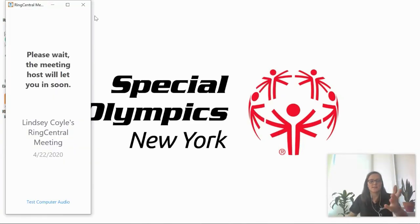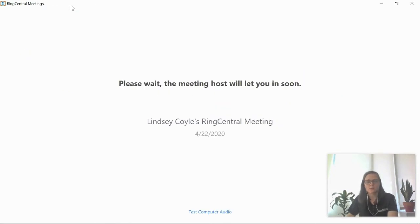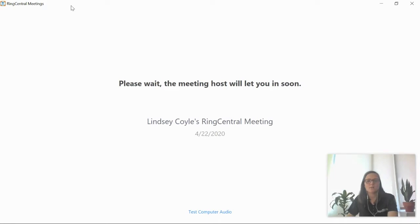All right, this is a waiting room. Some meetings will have them, others won't. Again, depending on the security settings for the call. I'm actually the meeting host on my other device for this meeting, so I'm going to go ahead and let us in and then I can give you a glimpse as to what the meeting will look like once you're inside.